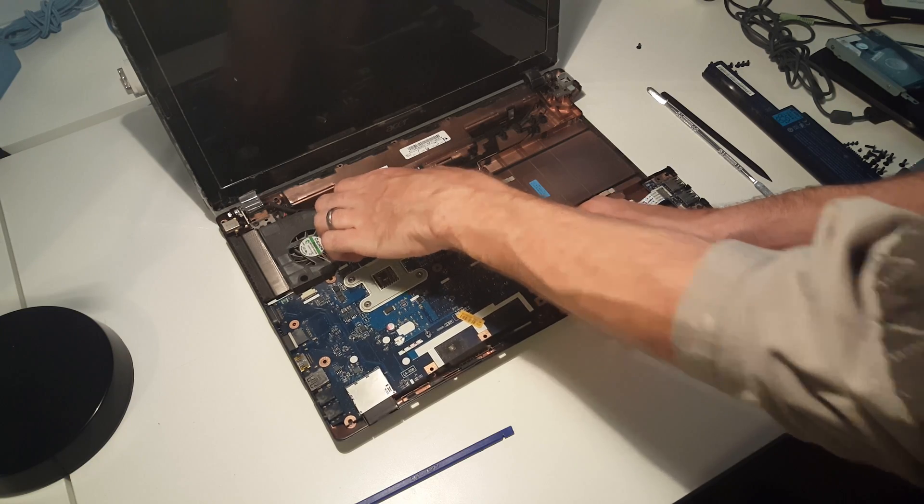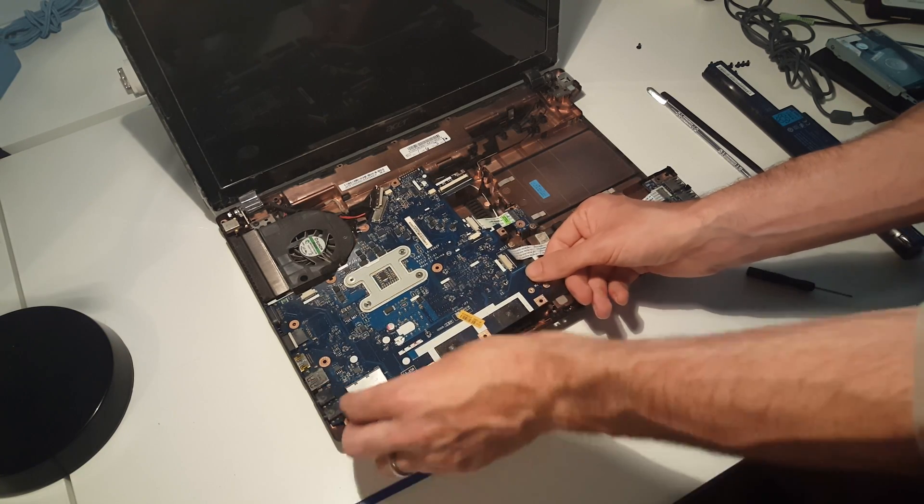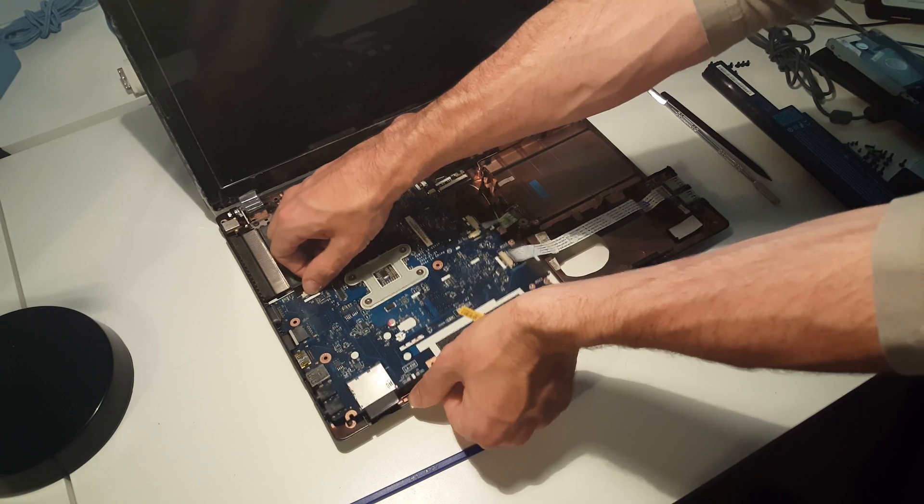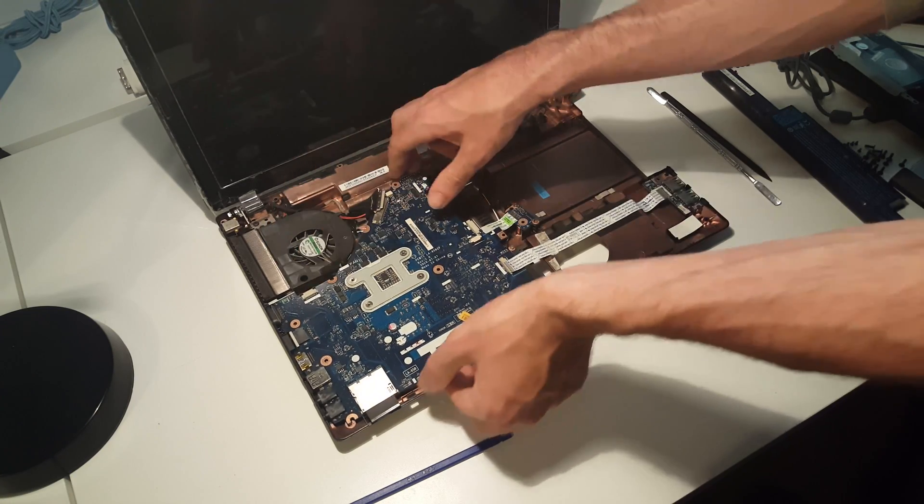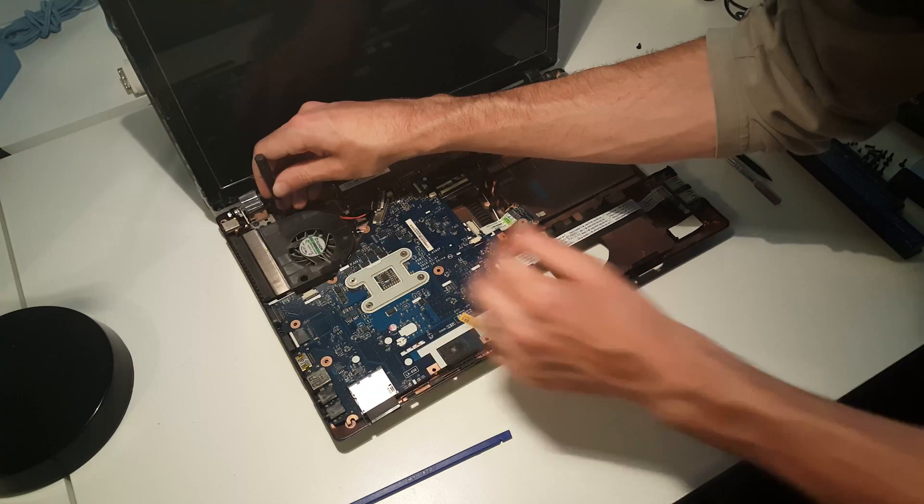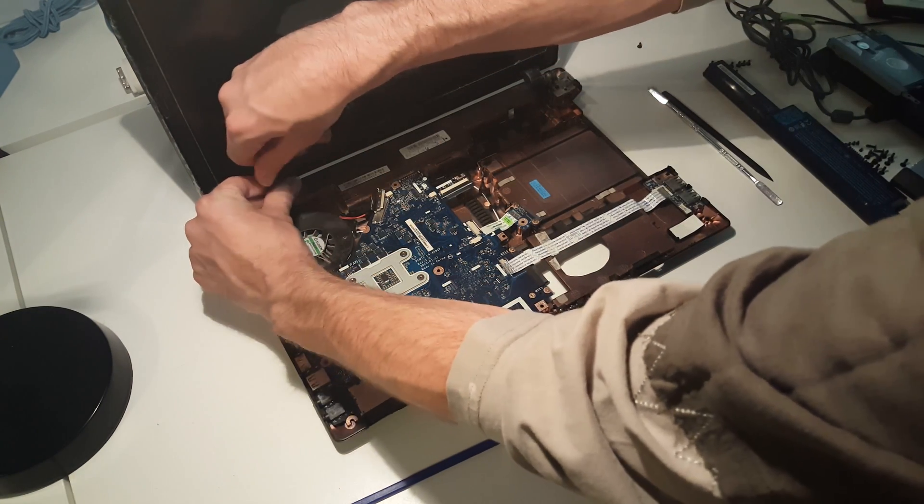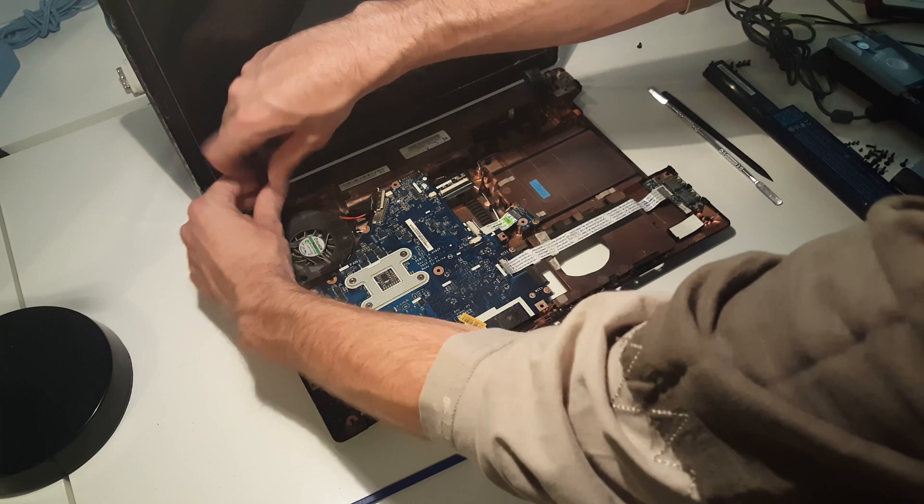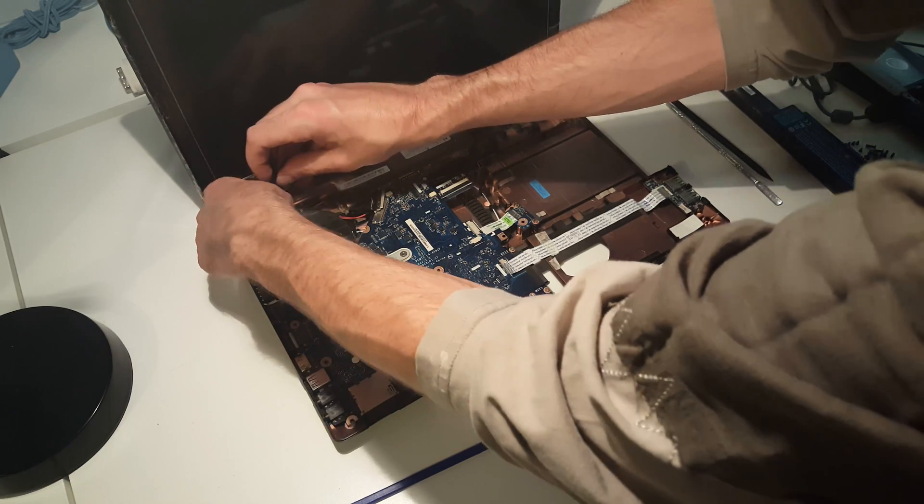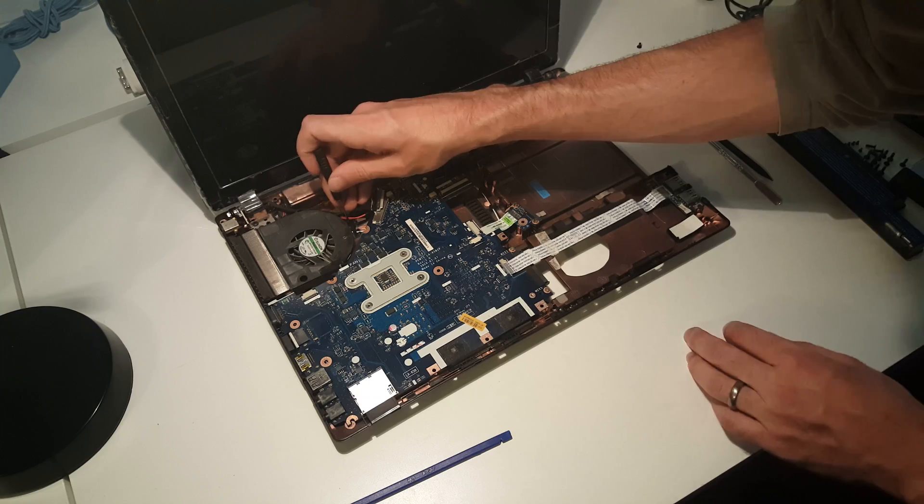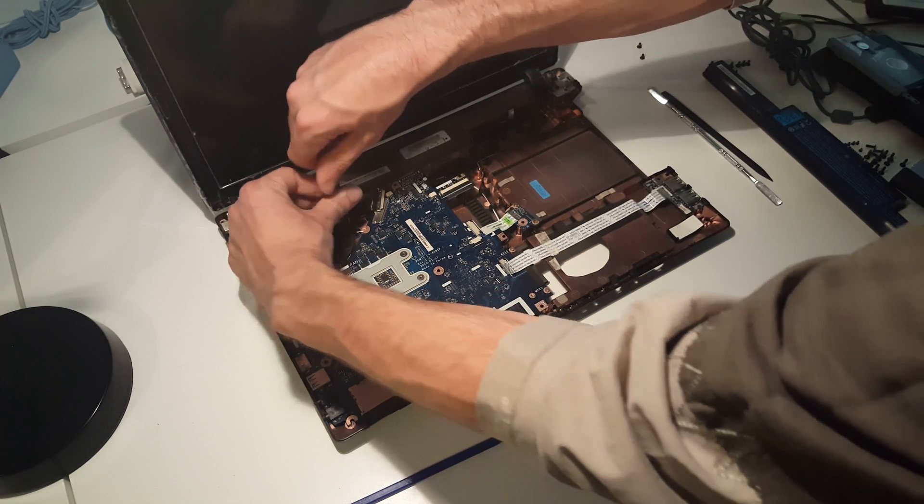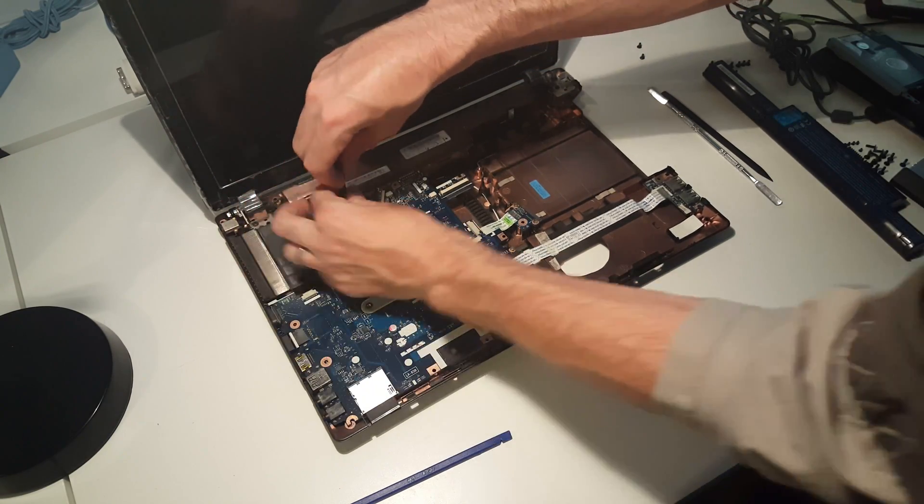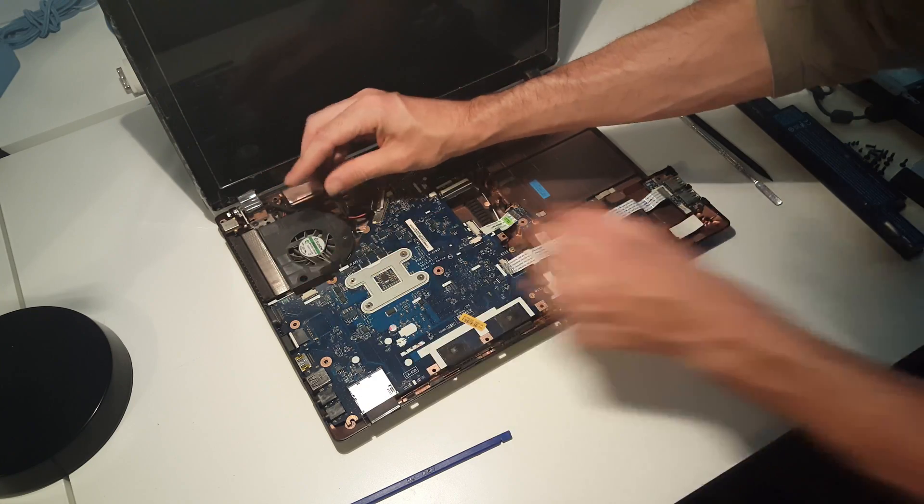Just removing that one screw allows us to lift. With a little bit of angling, it looks like first we have to remove the fan, which is actually the main part that we believe has failed in this laptop. Two screws here to release the fan from the chassis.